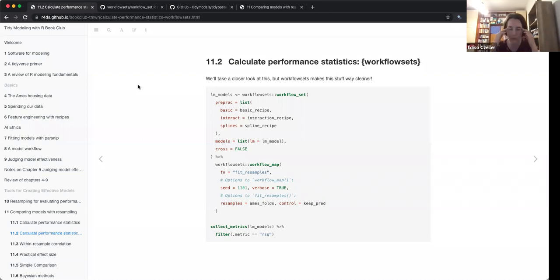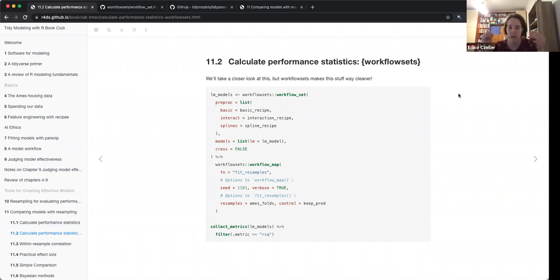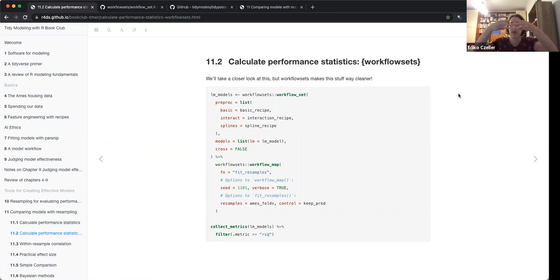If you have cross equals false with multiple models, then you have to provide the same number of pre-processing steps and the same number of models, and it will combine them one by one.